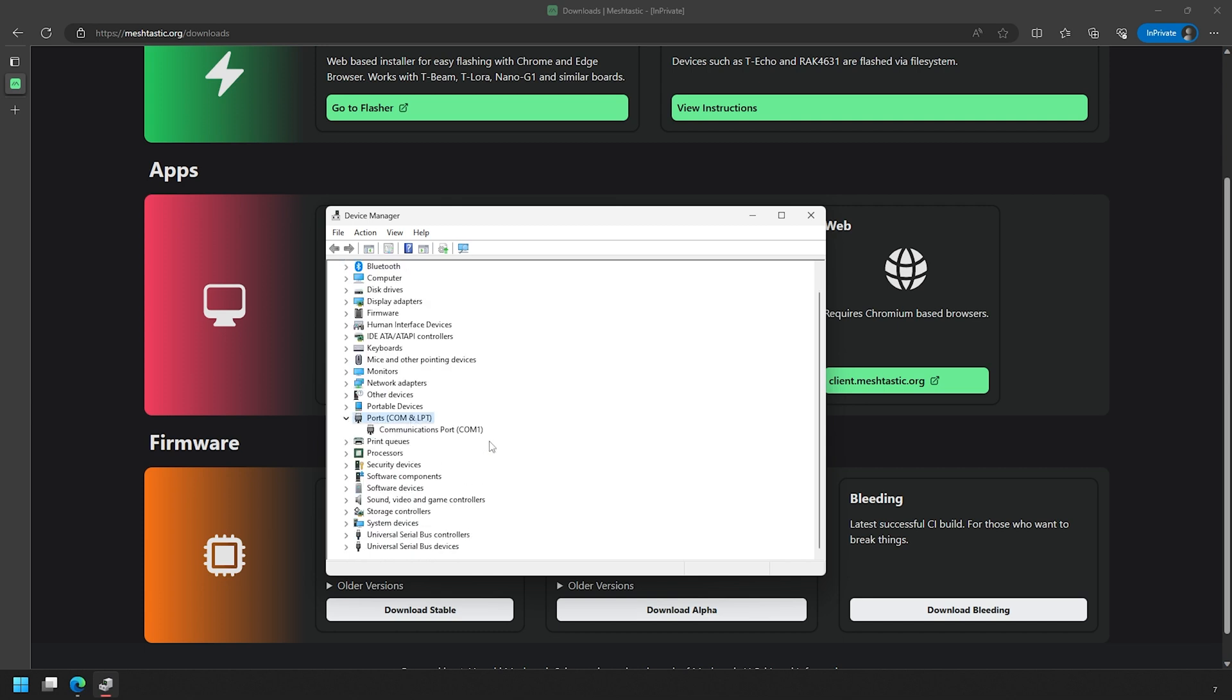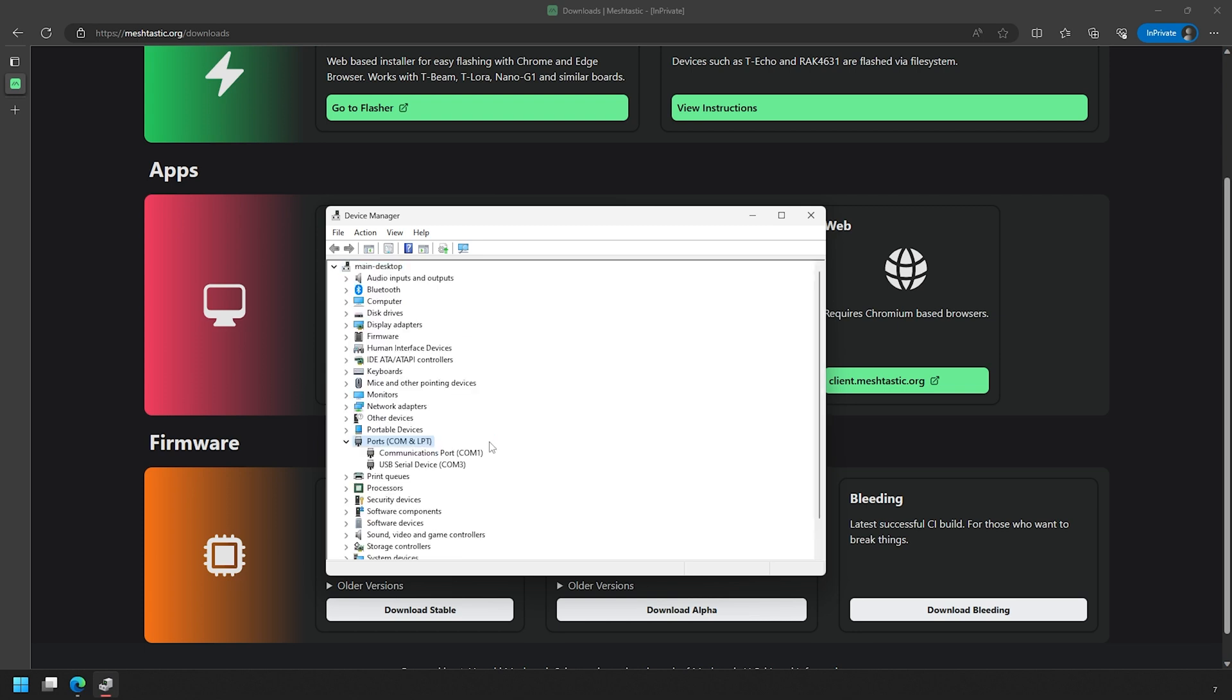Once you've found that section, open the tree up if it's closed so you can see all the COM ports. You may not have anything or you may have one or two. Just take note of what you see there currently, and once you got that open, go ahead and connect the Wiz Block to your computer via the USB-C port.